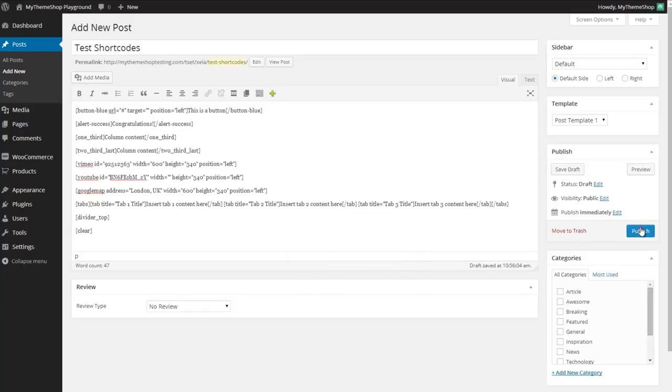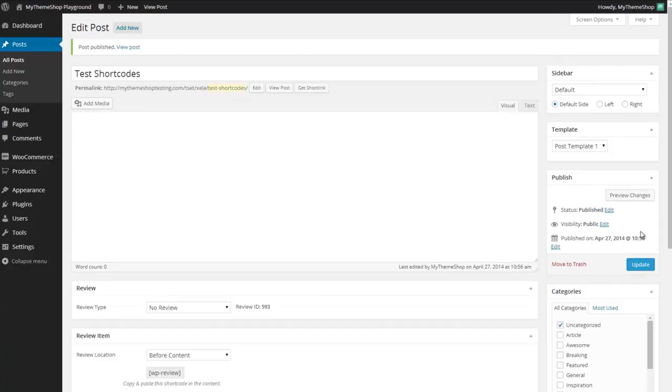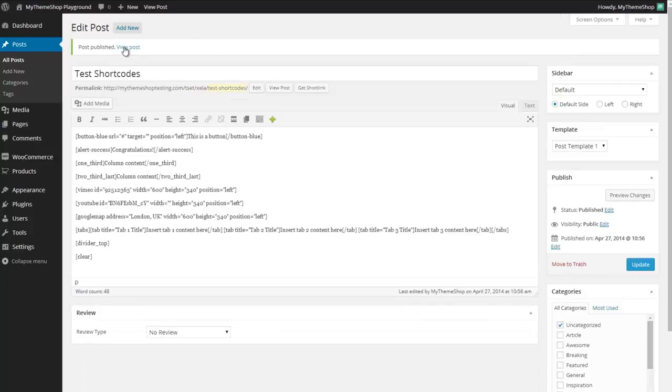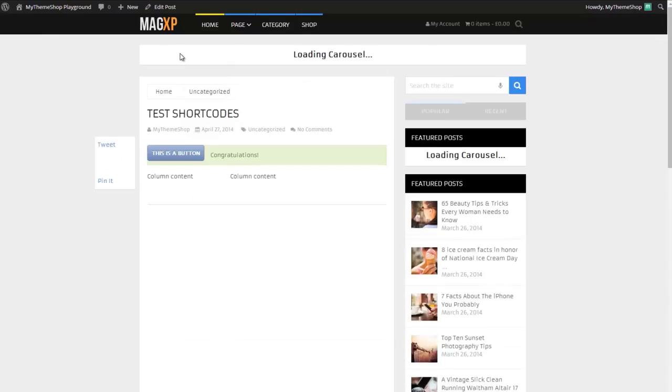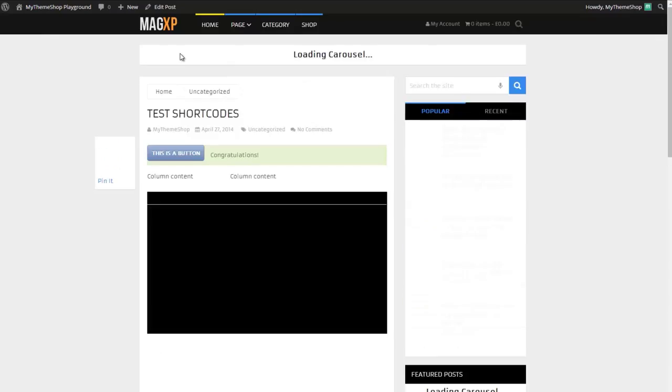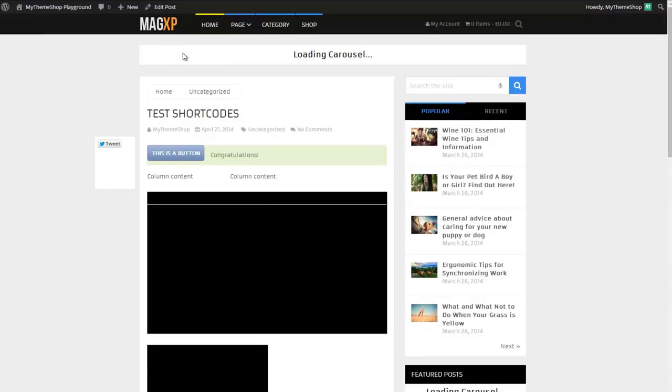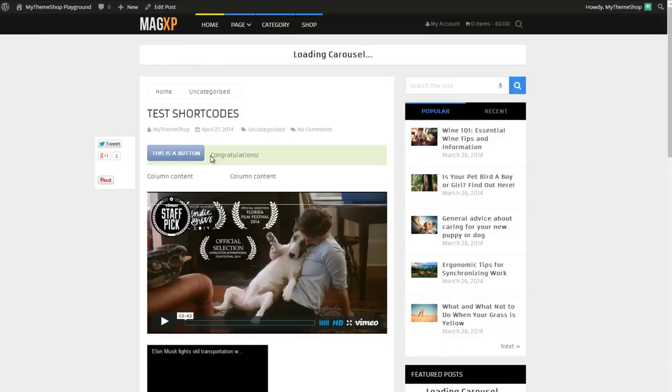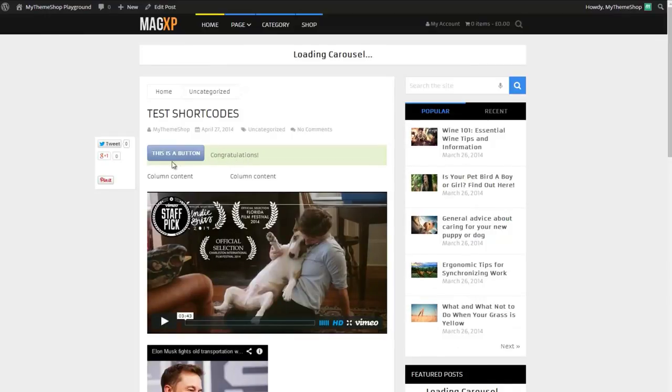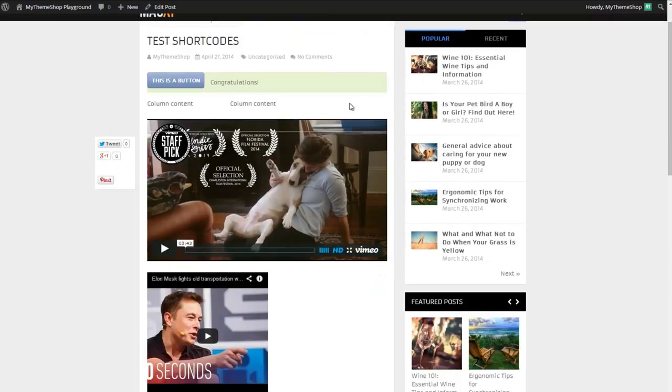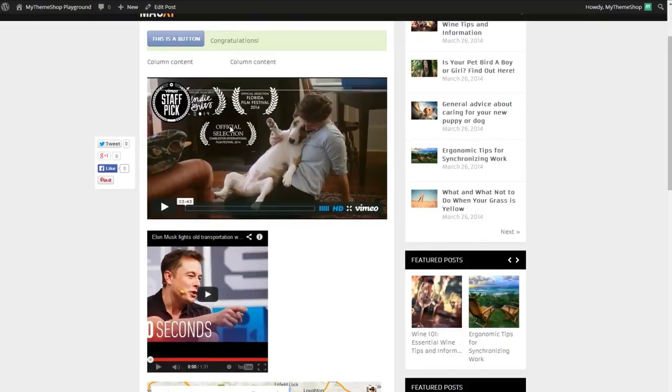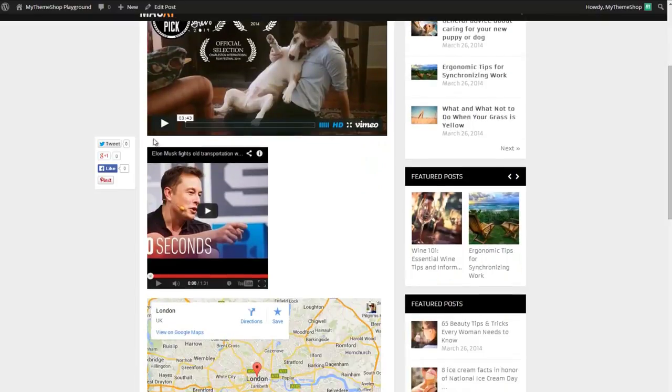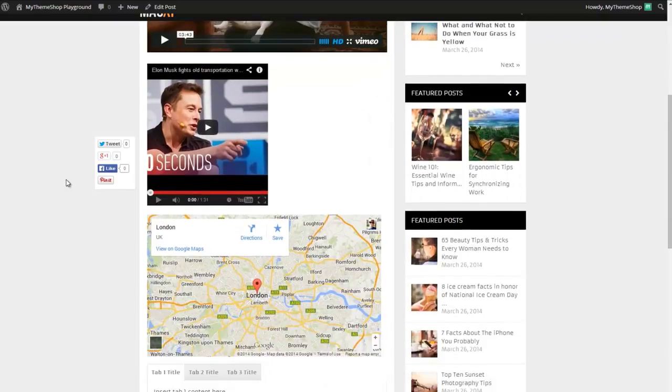So now if I click publish then I've got this huge list of shortcodes which is now going to display on my blog once those have been published. Now we're going to view that post and you'll see I now have the button, the congratulations box, the two column section, the video from Vimeo, the video from YouTube, the Google Maps,